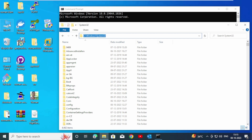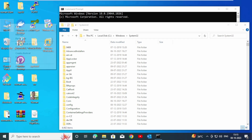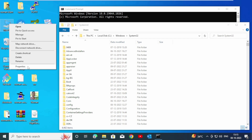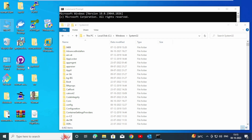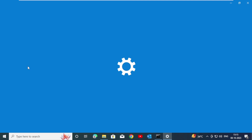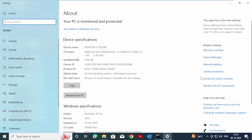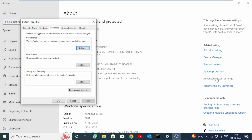Now go to This PC, right-click your mouse, and click on Properties. Here you can see Advanced System Settings — click on it. After the System Properties wizard opens, click on Environment Variables.